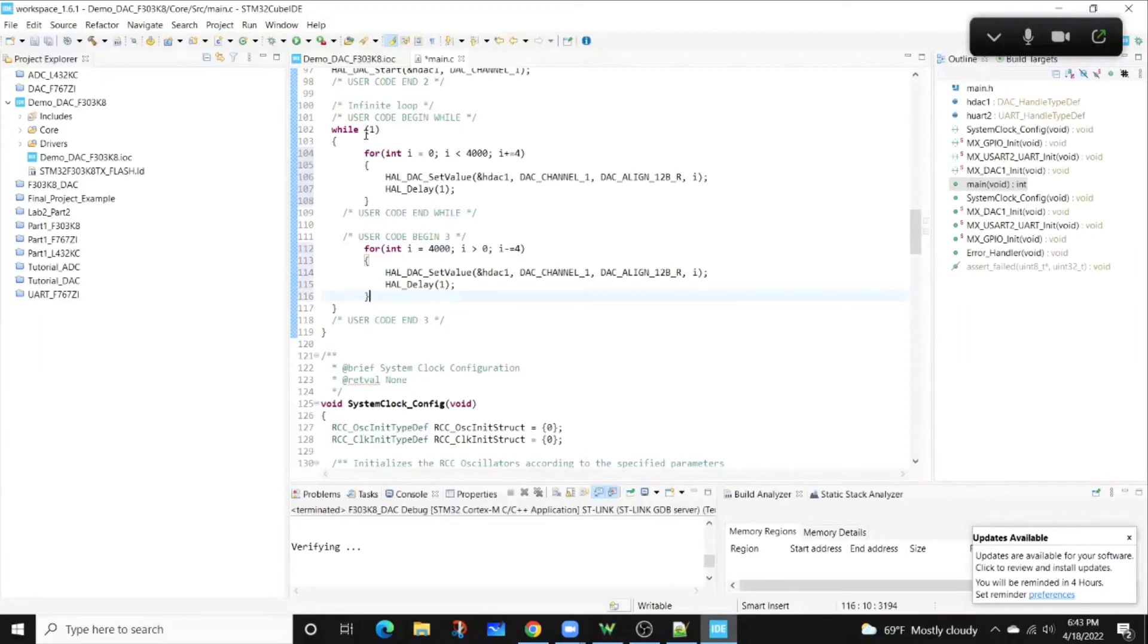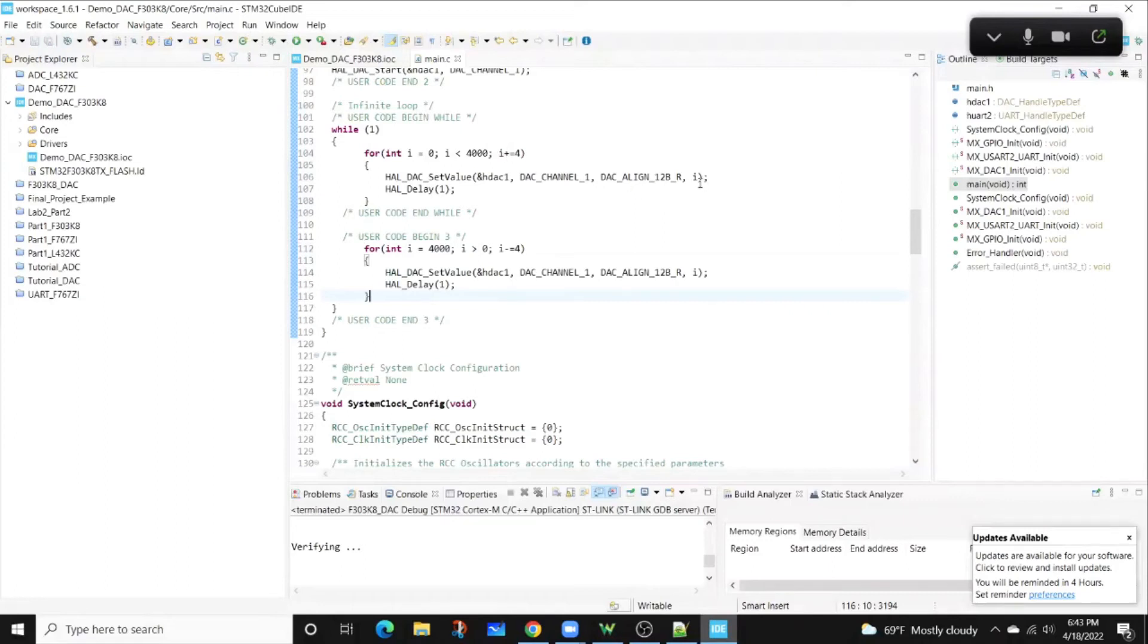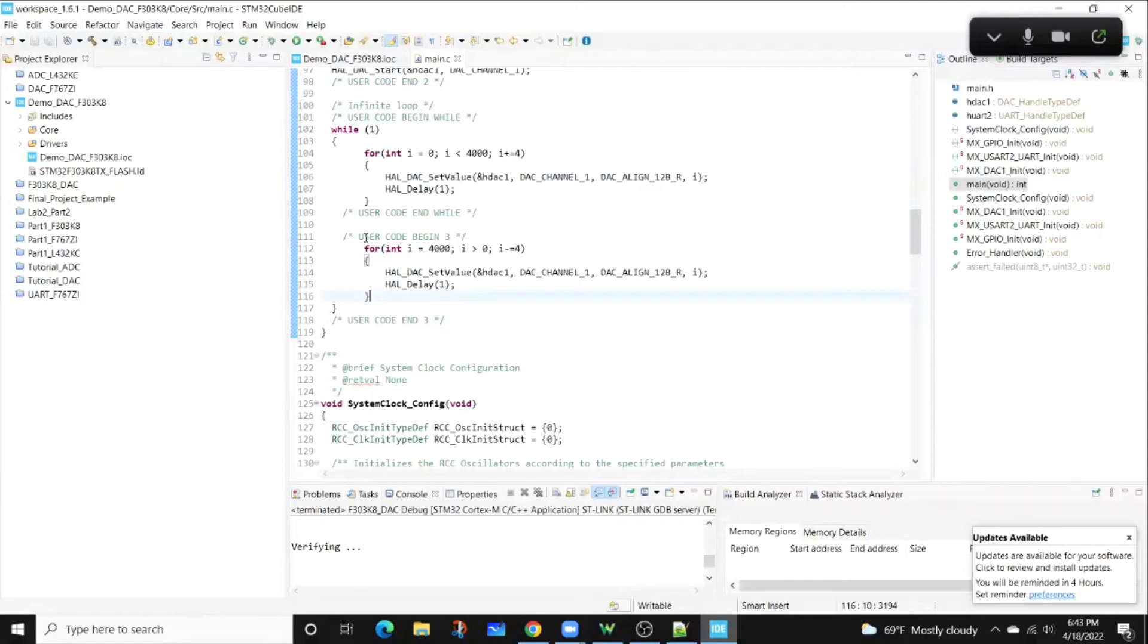From there, you can see I have two for loops within my while loop. One is incrementing at steps of four, some value i, that then we're passing into the HAL DAC set value, and then we're going to have a delay of one millisecond. After that, we're going to decrement in steps of four with a delay of one millisecond. Everybody following?